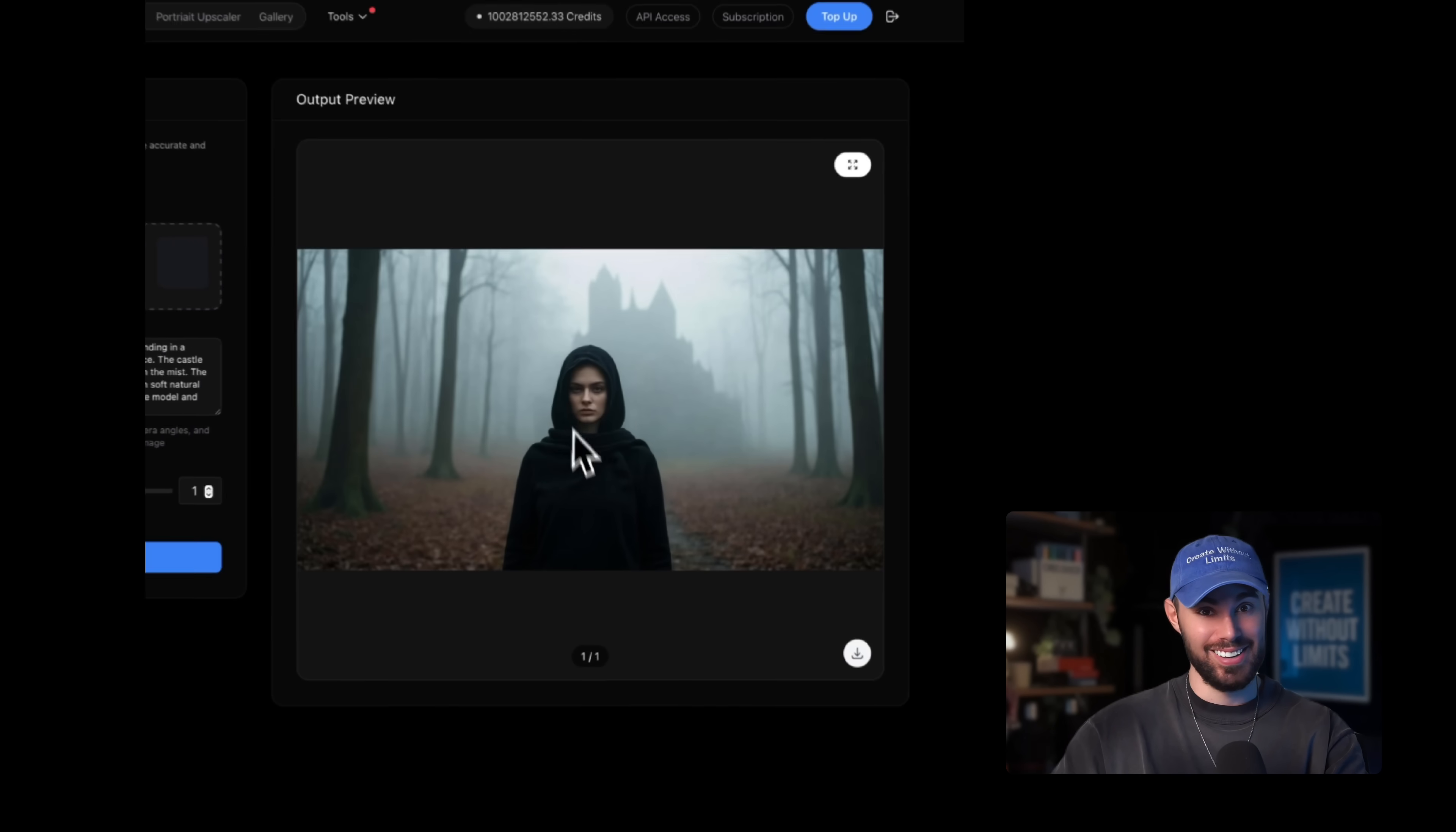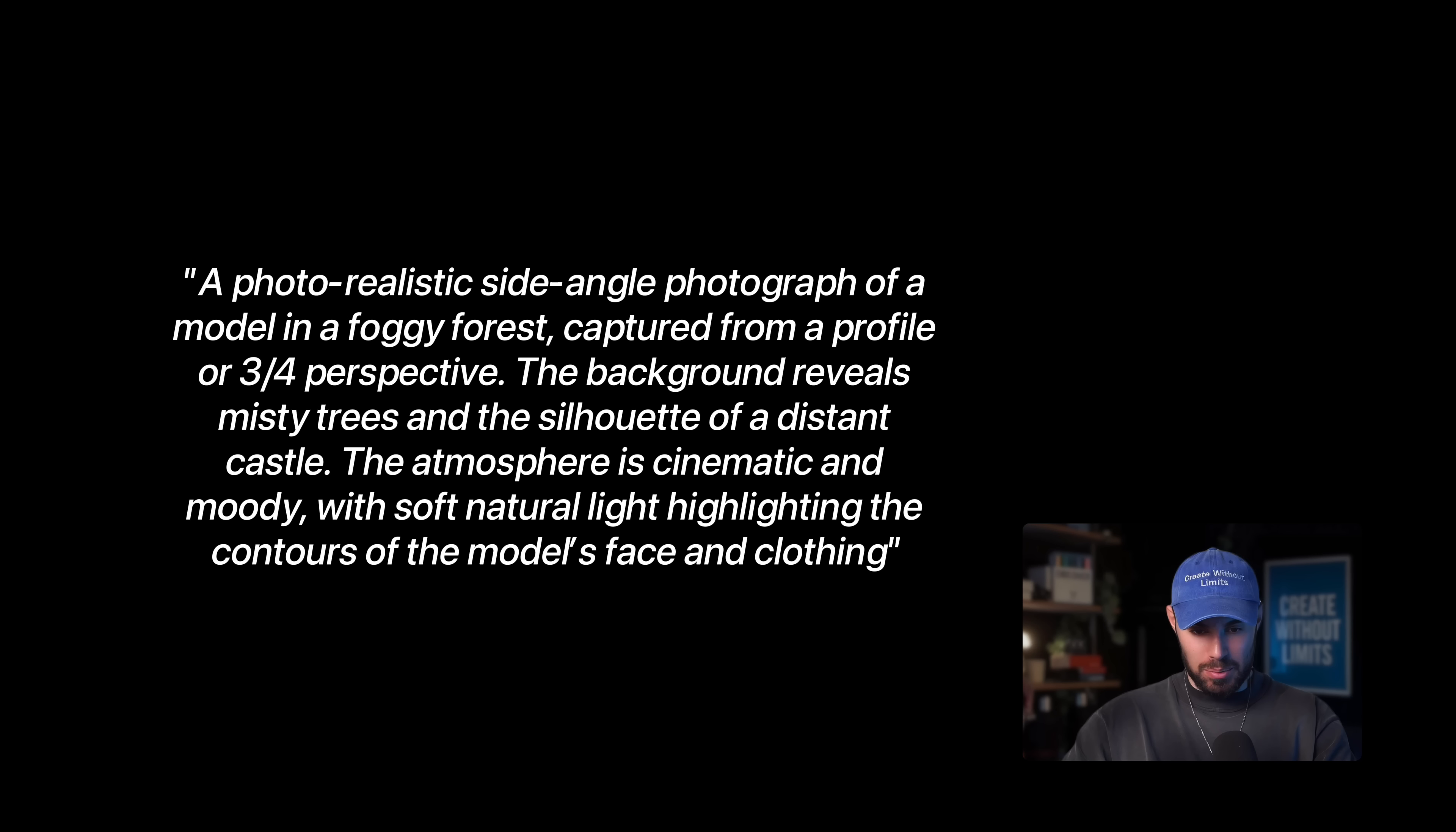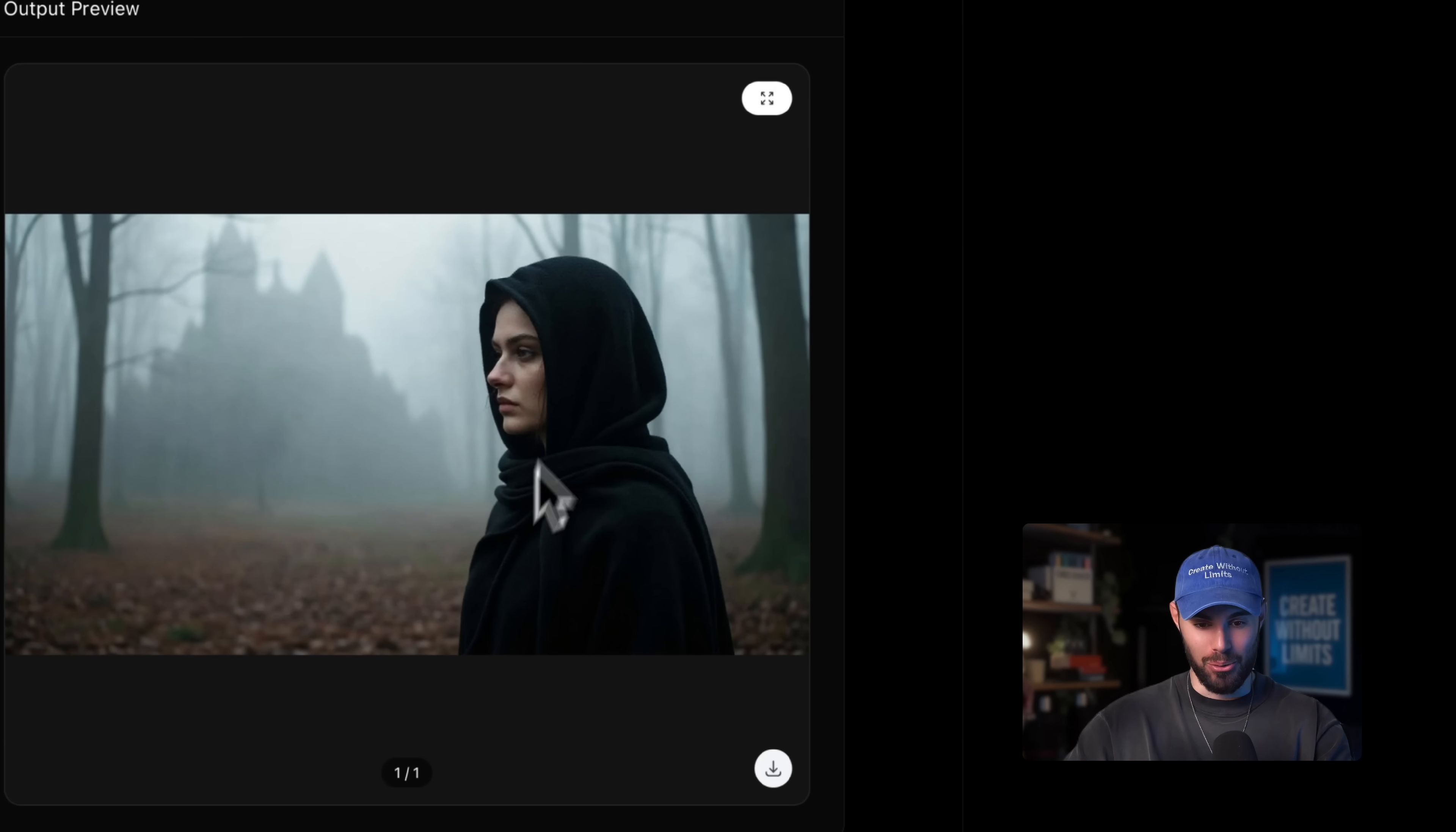Yo, this is crazy. This changes everything, my friend. What if I want to generate a side angle? I'm going to do the exact same thing, copy the prompt, paste it over, hit generate. Boom, this is pretty cool.